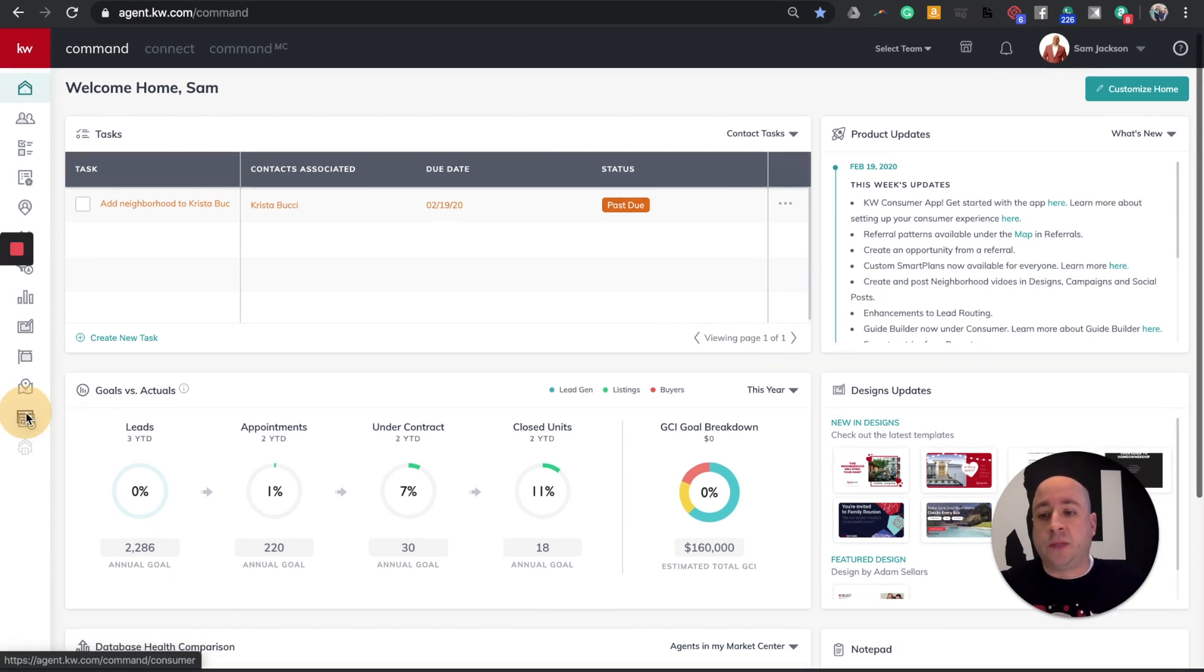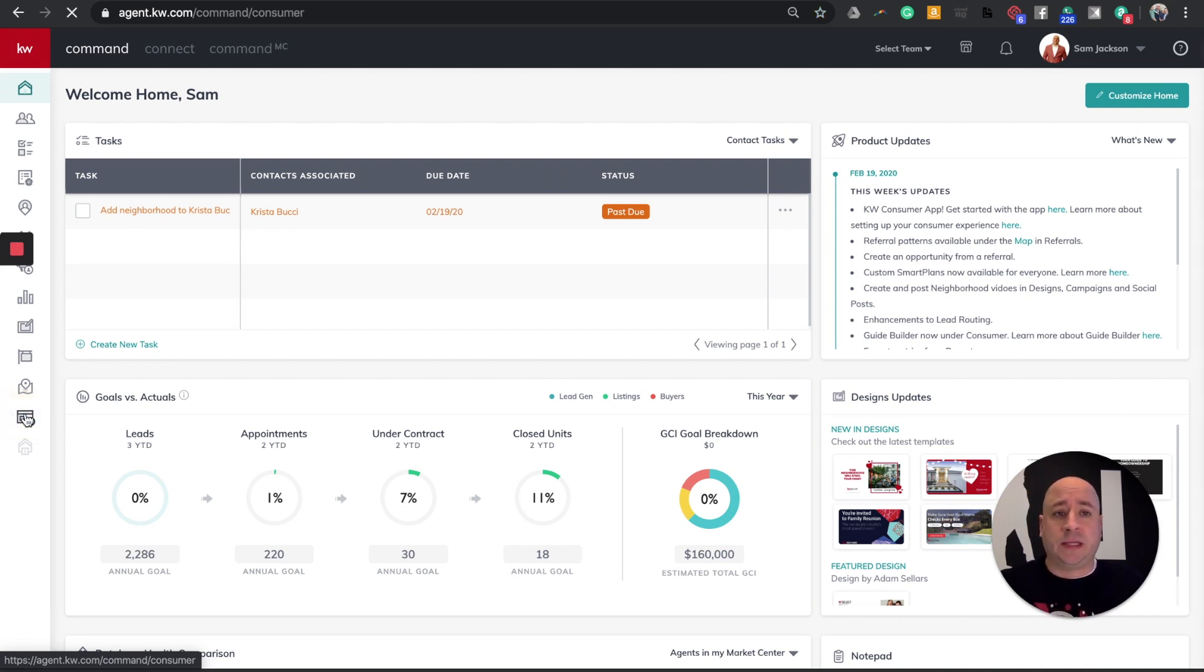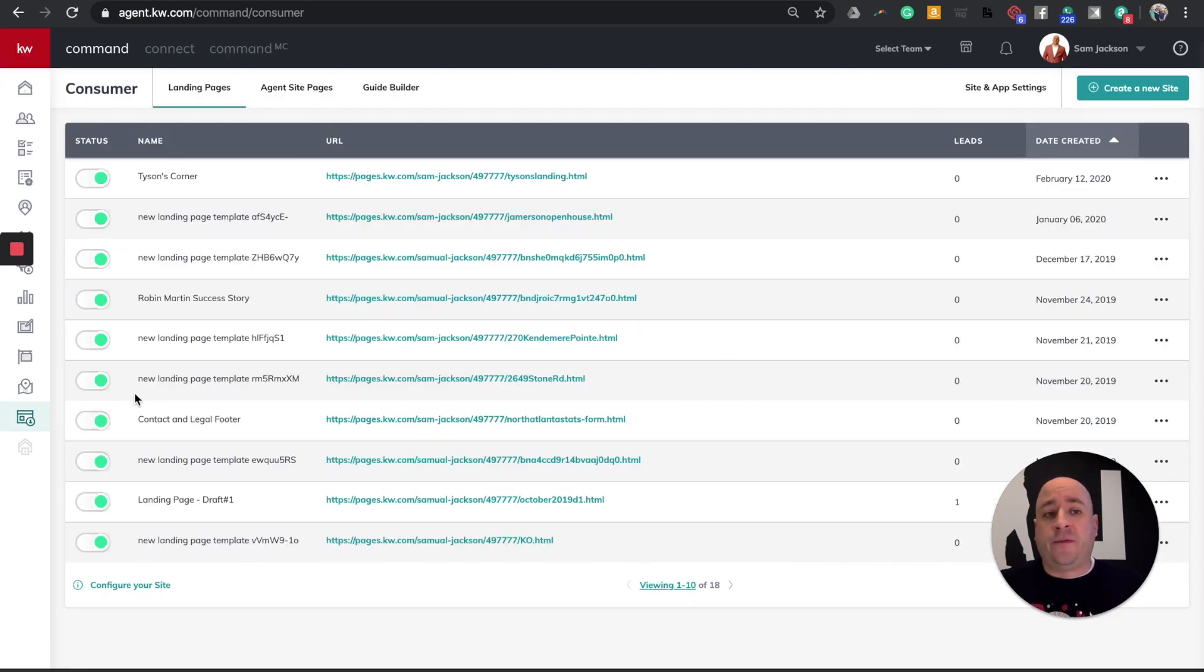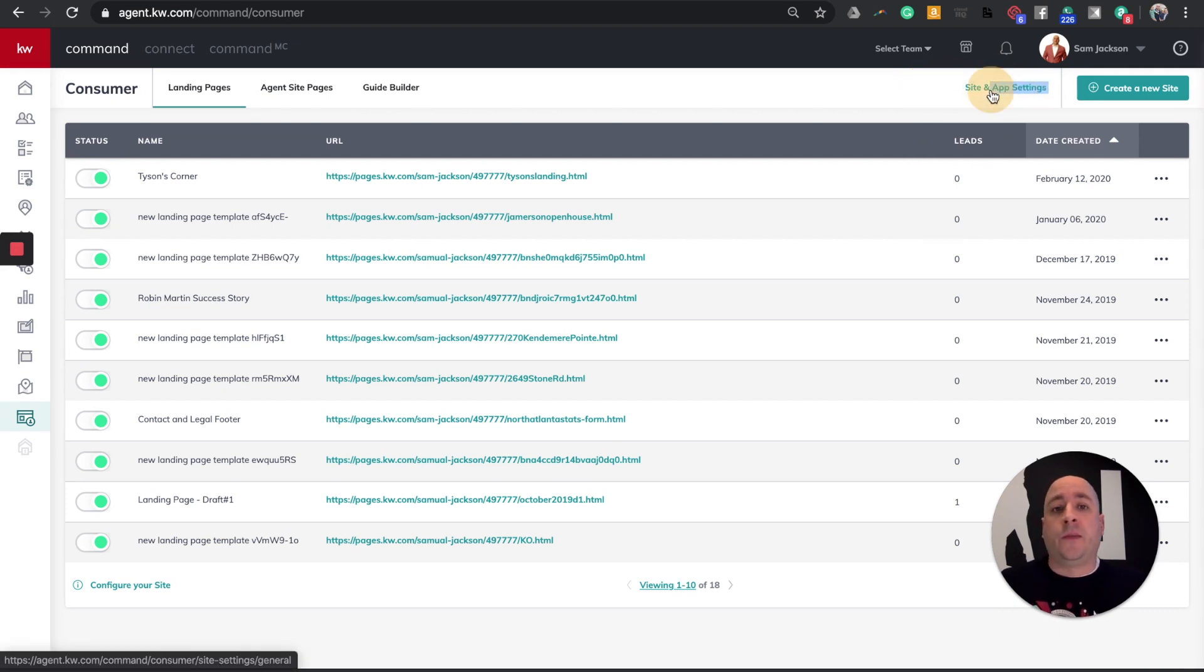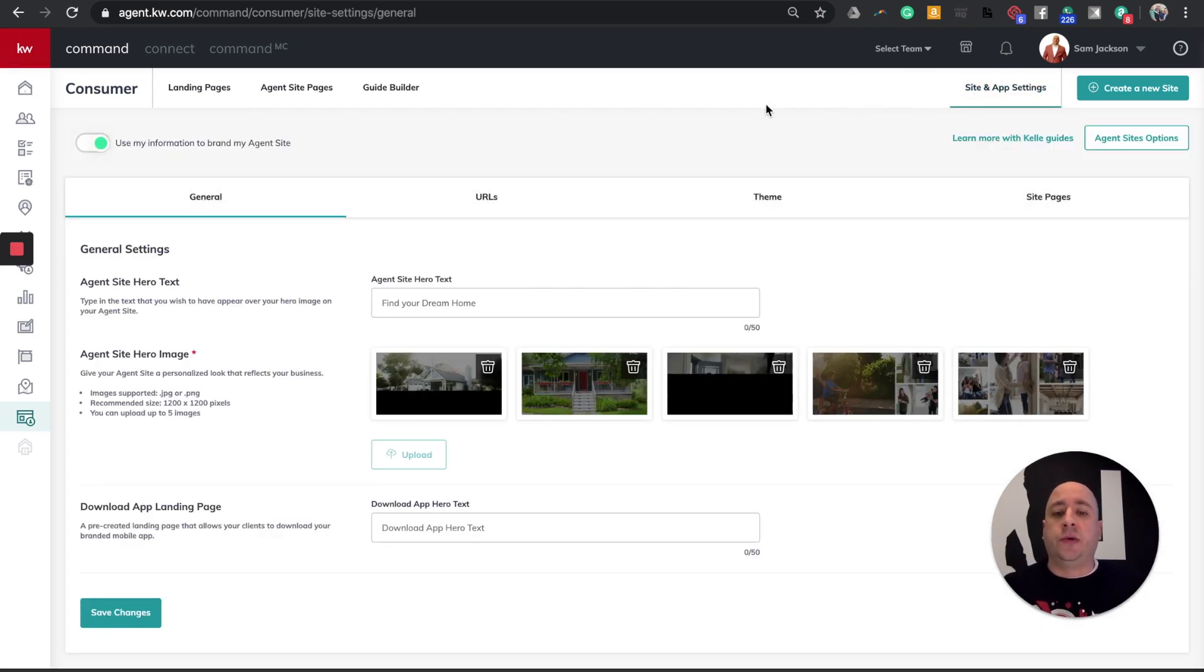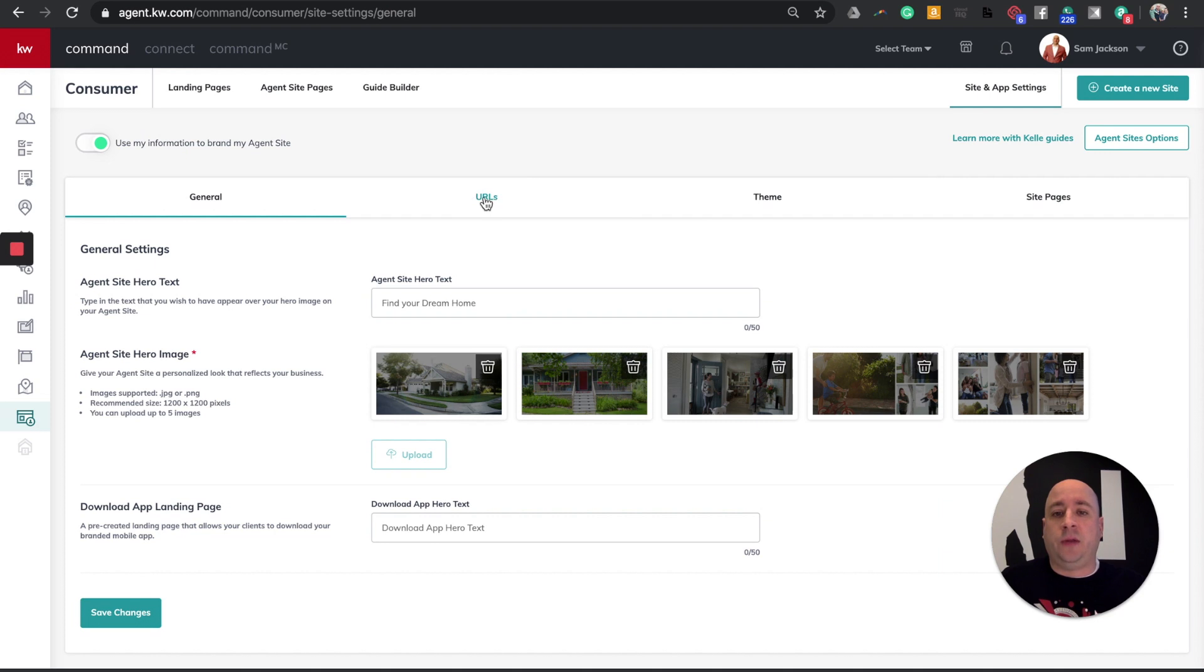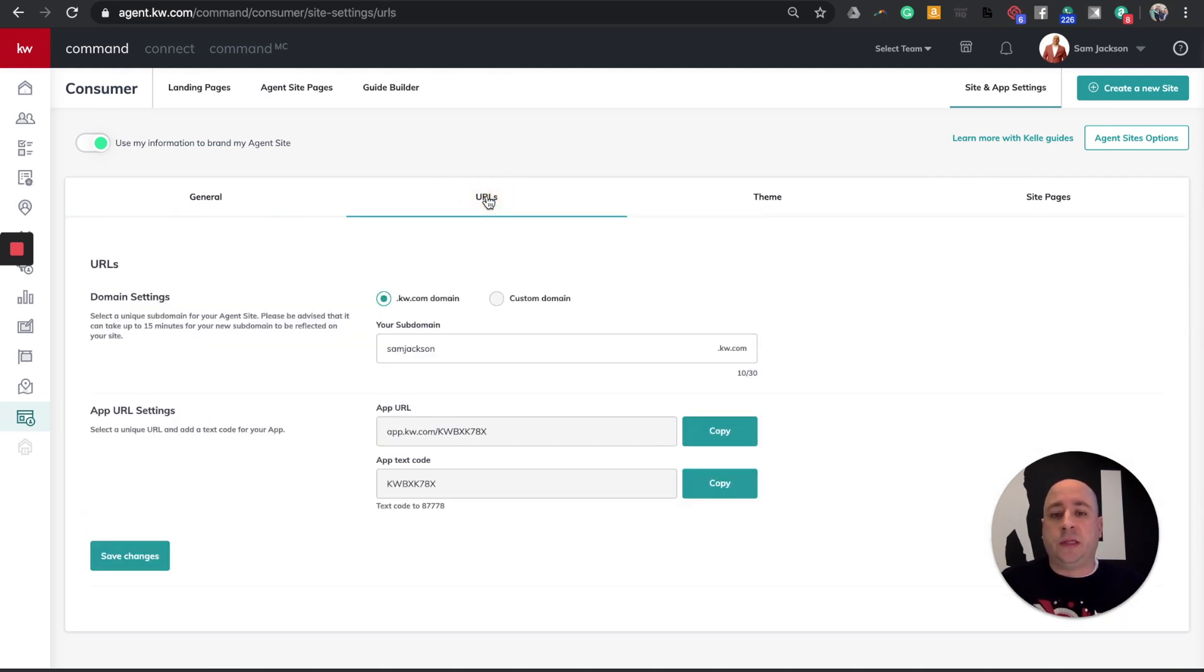I'm going to click on the button that says Consumer. This has now been updated a good bit. Once I click on this, follow along with my mouse. I'm going to go to the top right-hand corner where it says Site and App Settings. I'm going to click on this. You'll see this shows a bit of my website, but what I'm interested in clicking on is this URLs tab right here. I'm going to click on this.